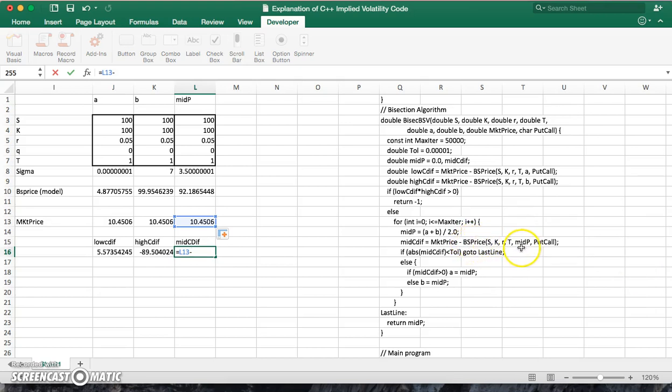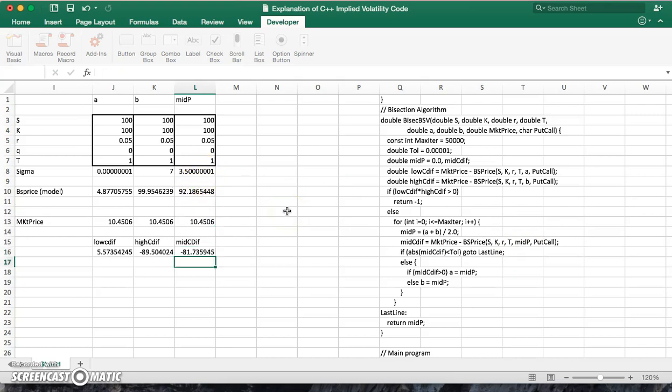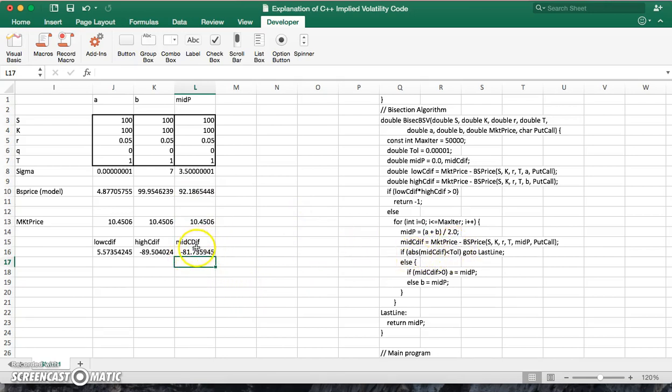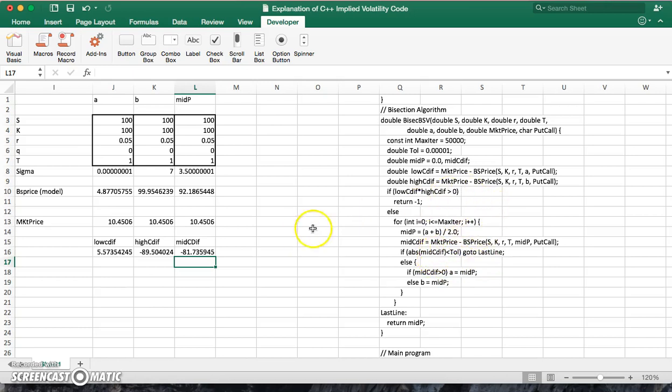But this time using the volatility from here, the 3.5. So it's this figure here, this is the model price of the option. And that's negative 81. And we say if the absolute value is less than, so if this value is less than in absolute terms, our tolerance. And the tolerance we specified is this value here.